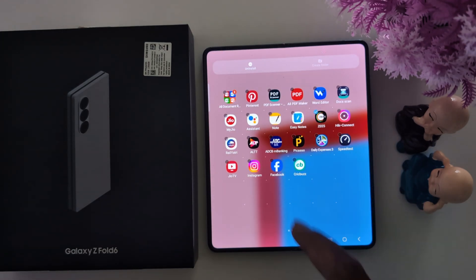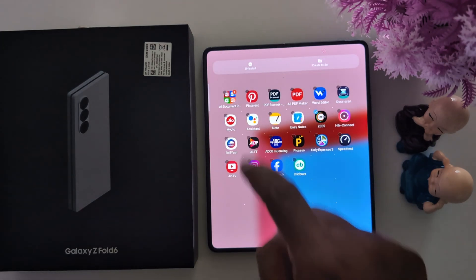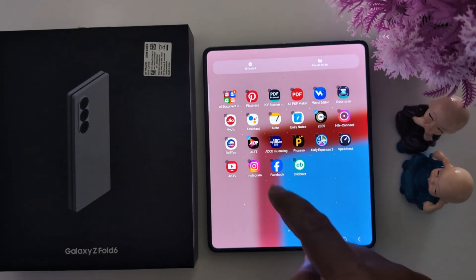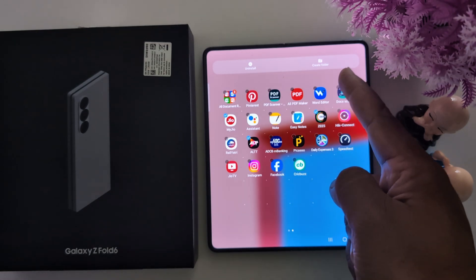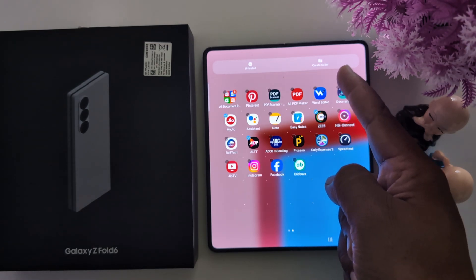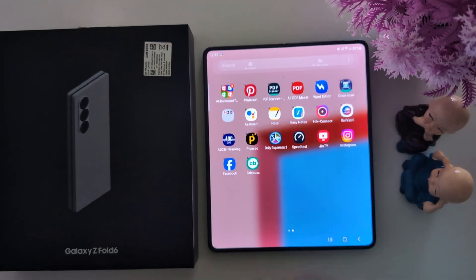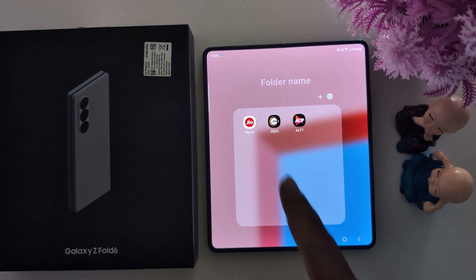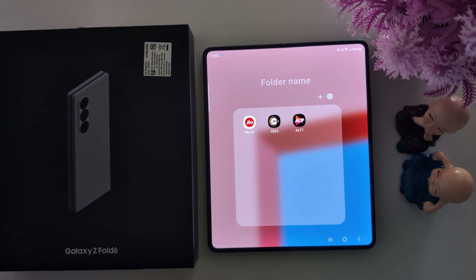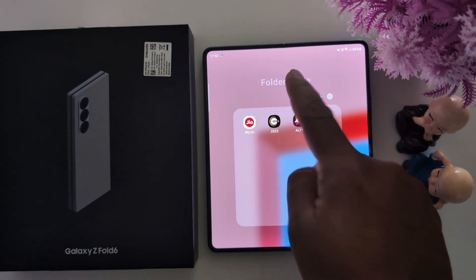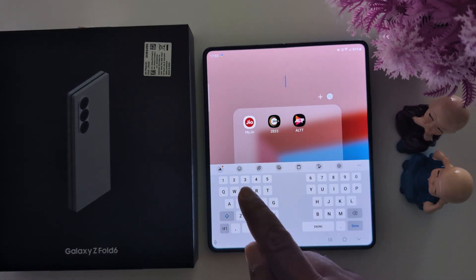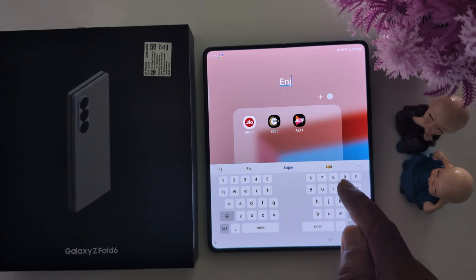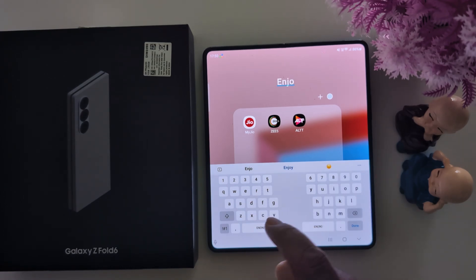Now select the application. Then tap on the create folder option at the top right and tap on it. Now you can see the create folder dialog. Tap on the folder name field and enter the folder name.